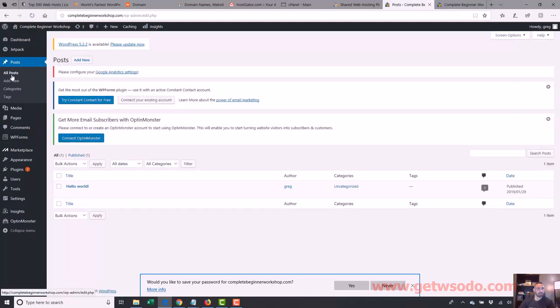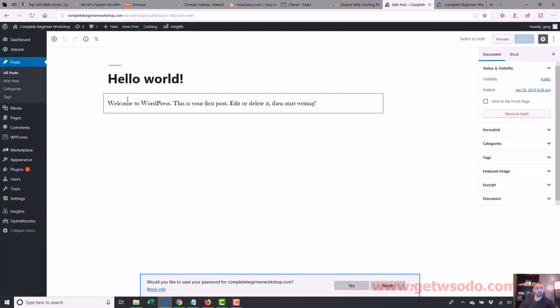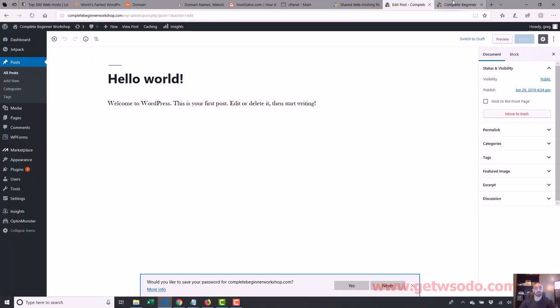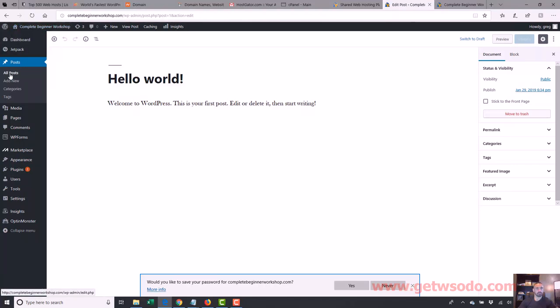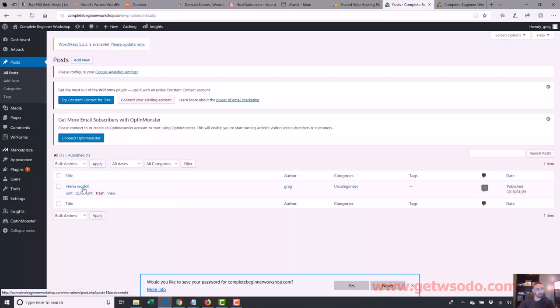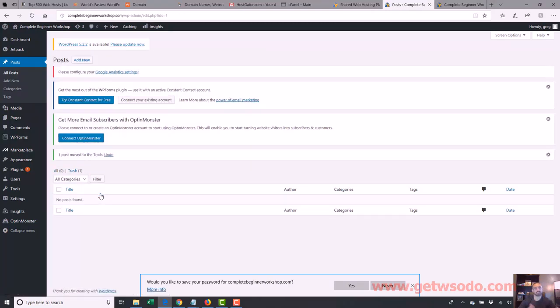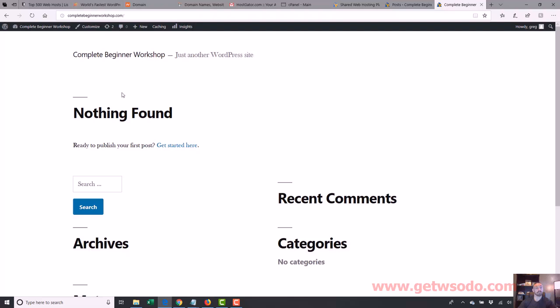What I usually do when I first log in is delete that dummy post — the Hello World post. Click on All Posts and you'll see the only post is Hello World. If I click on it, the title is Hello World and it says 'Welcome to WordPress, this is your first post, edit or delete it and start writing.' That's how posts show up. So let me go back to All Posts and trash it — we don't want it, it's just the generic post every WordPress site has.